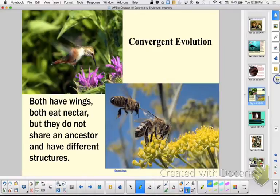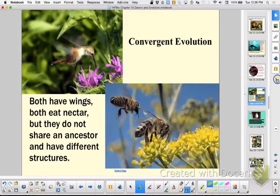But if they have the same anatomy regardless of function, then it's called homologous. And which one shows relatedness and is a piece of evidence for evolution? Homologous.